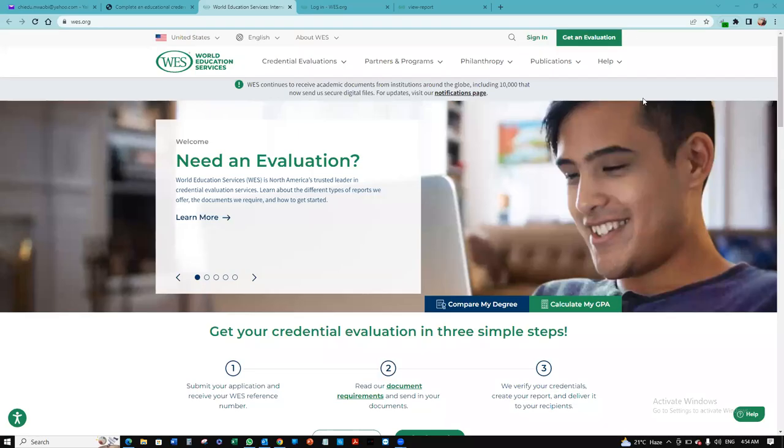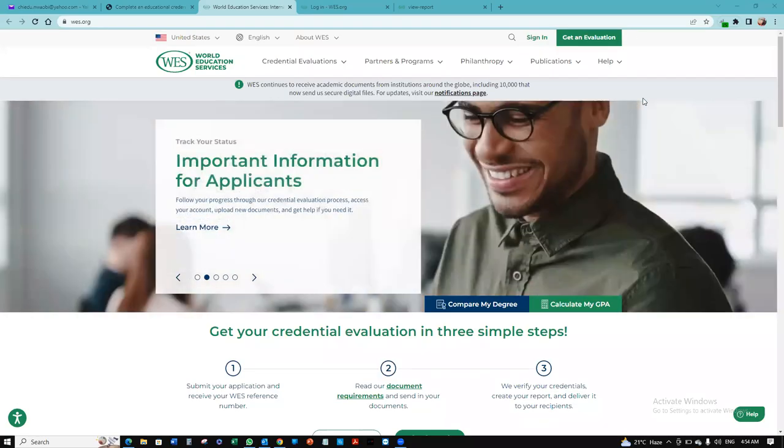Hello. Let me show you quickly how you can evaluate your credentials using World Education Services.